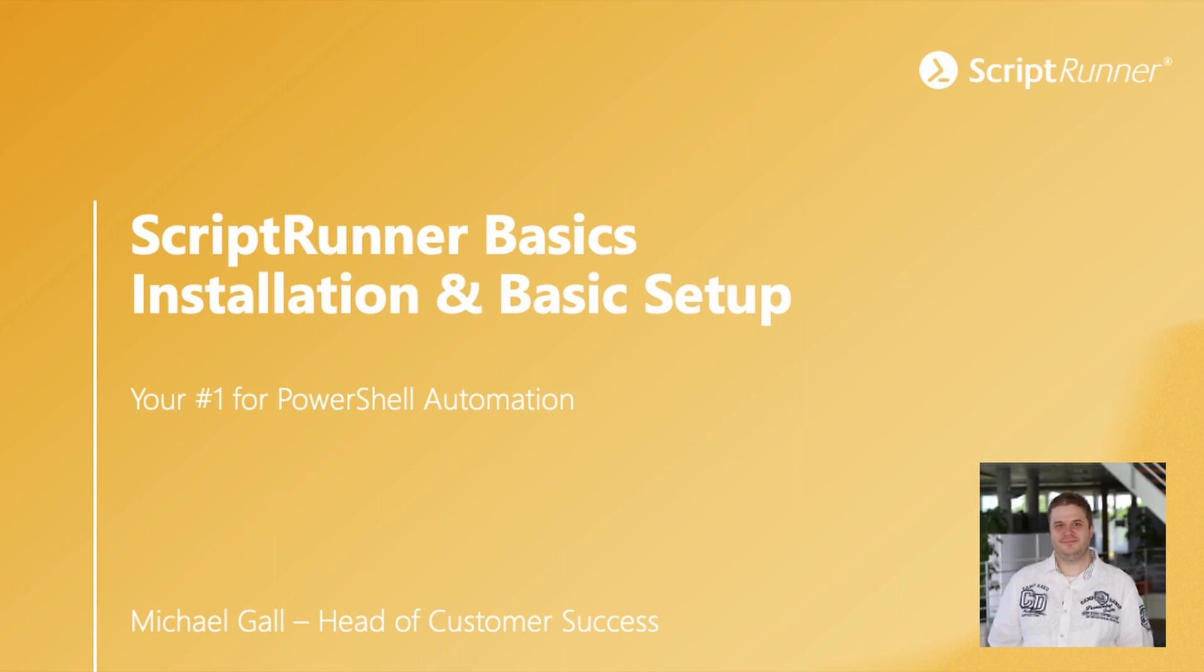In this series I will guide you through the installation, show you all the elements and give you an overview on ScriptRunner. Have fun!